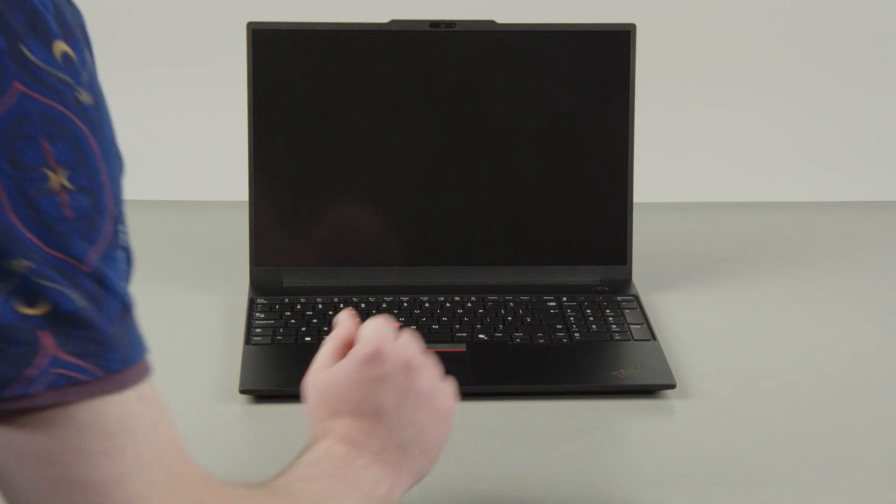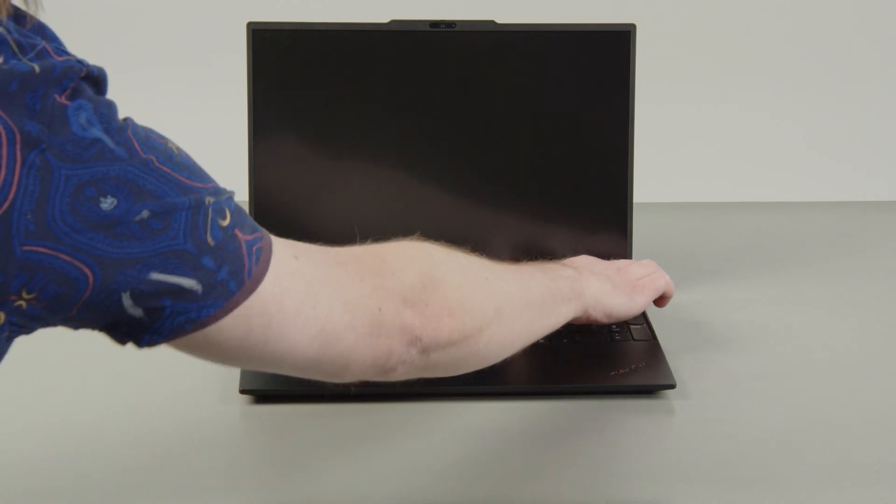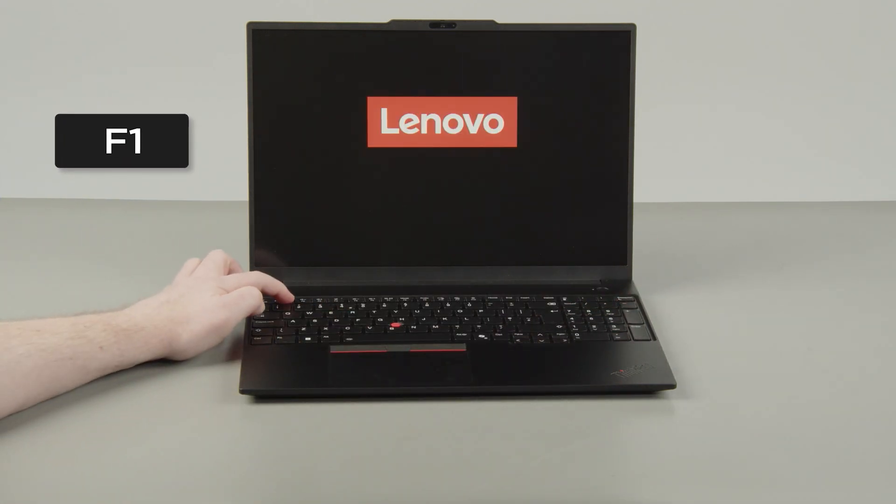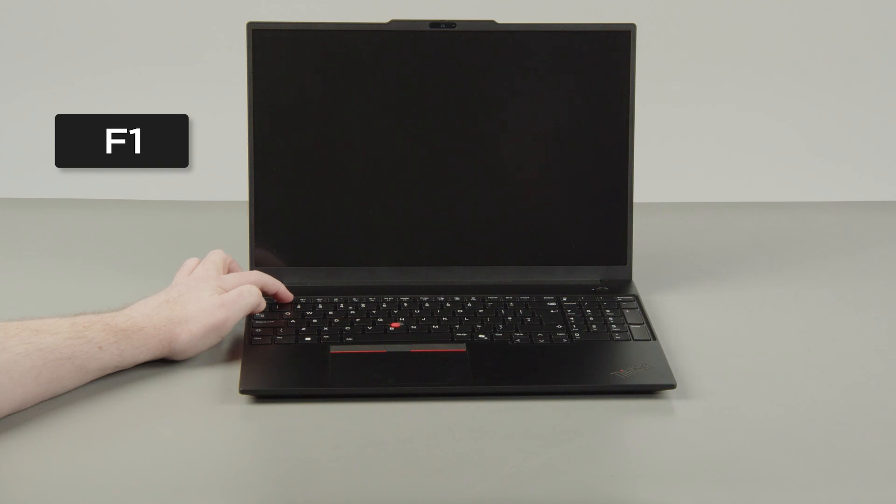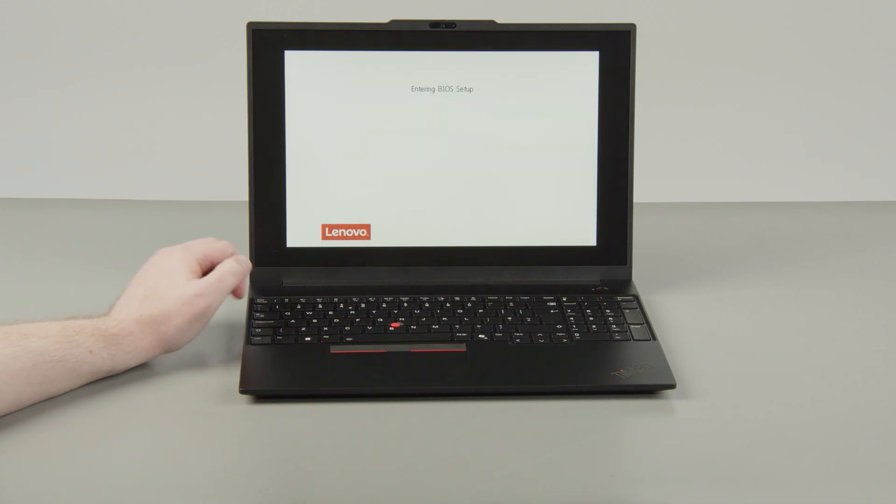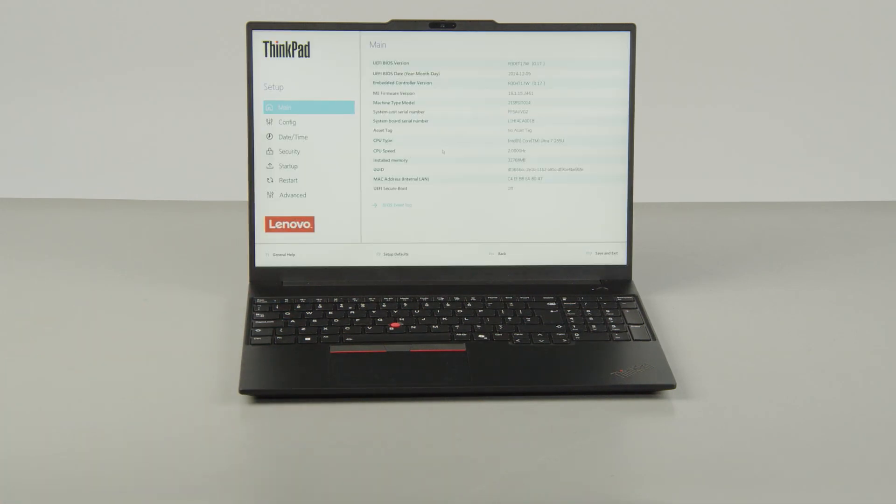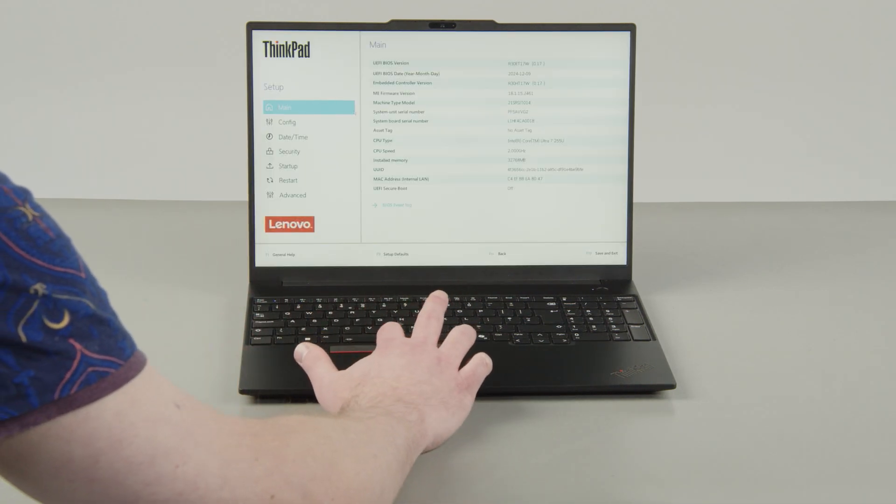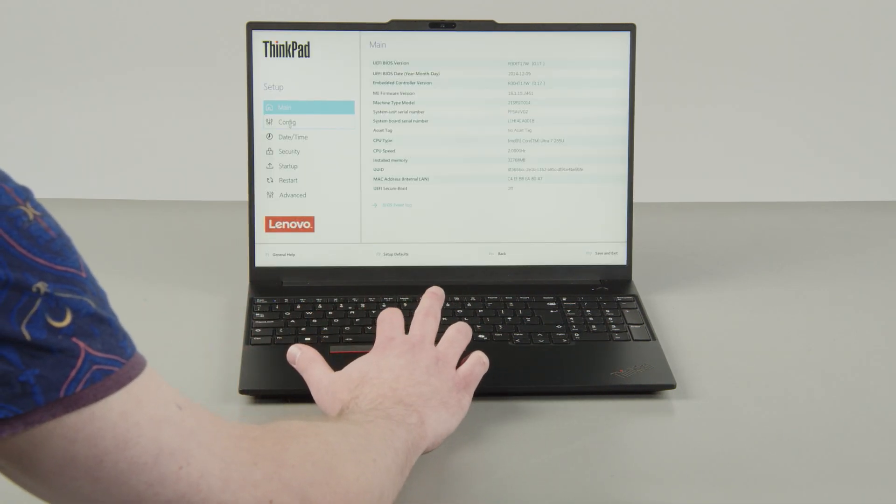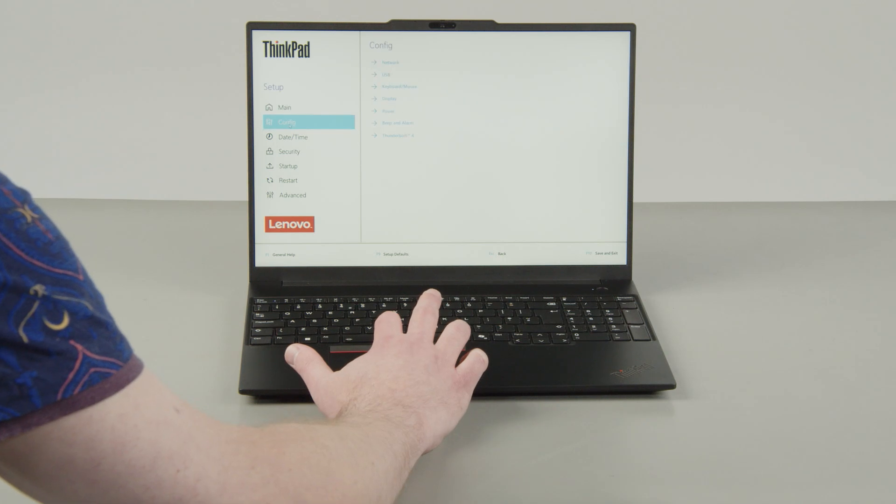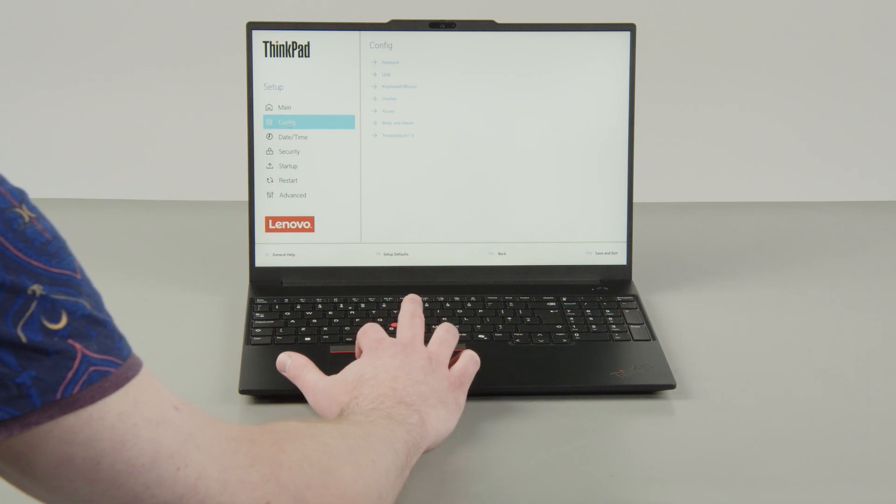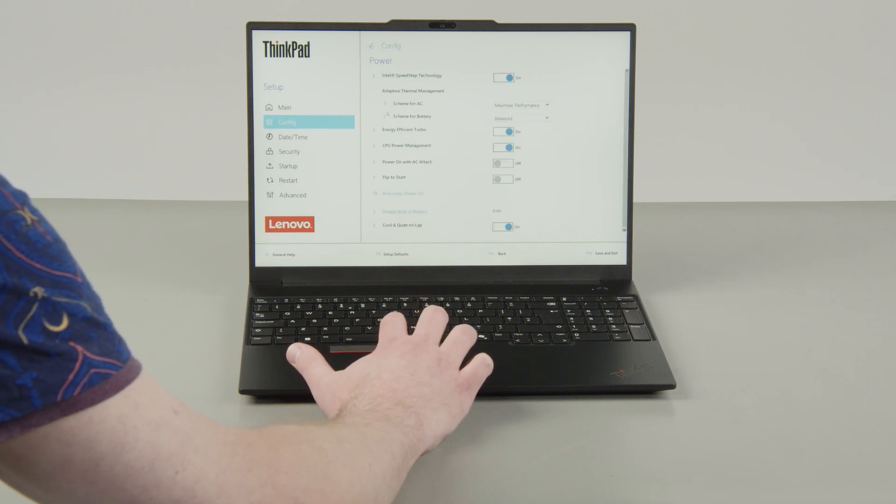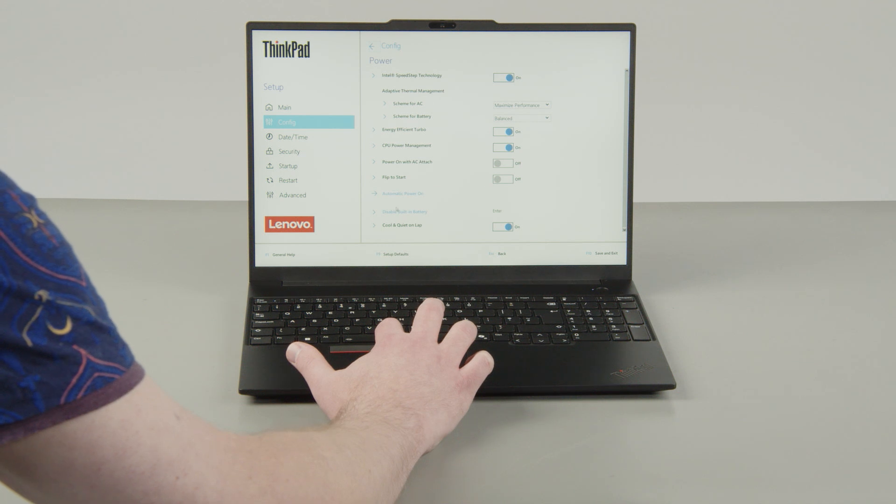Press the Power button. Tap the F1 key repeatedly to enter the Setup menu. Select the Config menu. Select the Power menu option. Select the Disable Built-in Battery menu option.